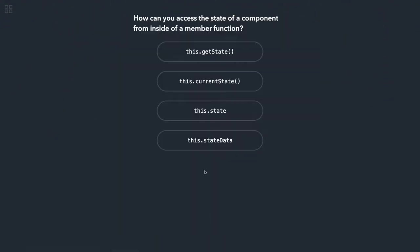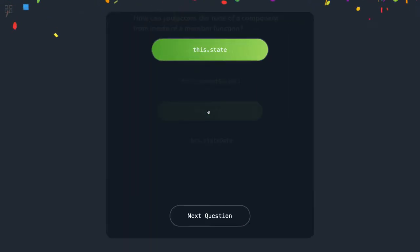Okay, how can you access the state of a component from inside a member function? This.state, because this.state and this.props—this is how you access props and state. This.getState is not a method, currentState is not a method. This.state.